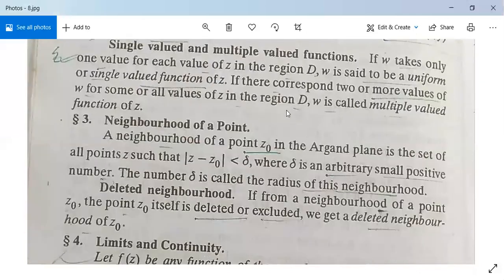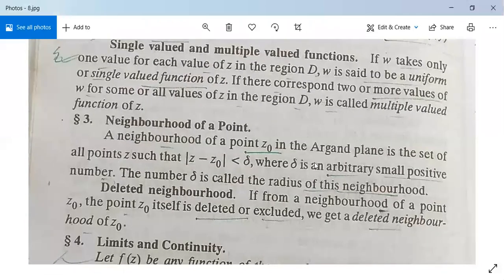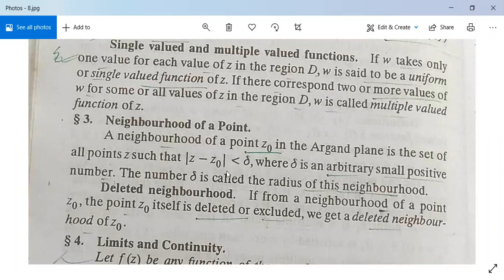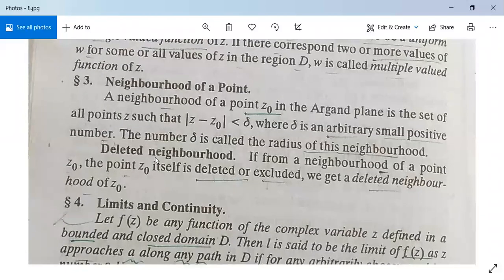Next, neighborhood of a point. A neighborhood of a point z0 in the Argand plane is the set of all points z such that mod(z minus z0) is less than delta. Deleted neighborhood: if from a neighborhood of a point z0 the point z0 itself is deleted or excluded, we get a deleted neighborhood of z0.